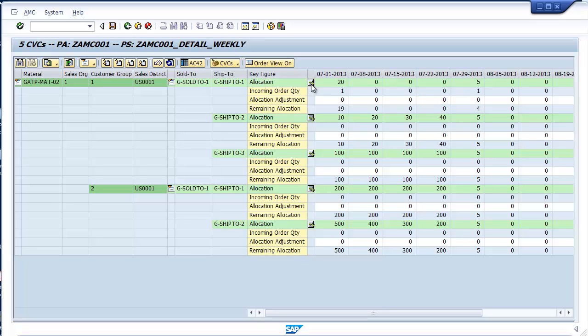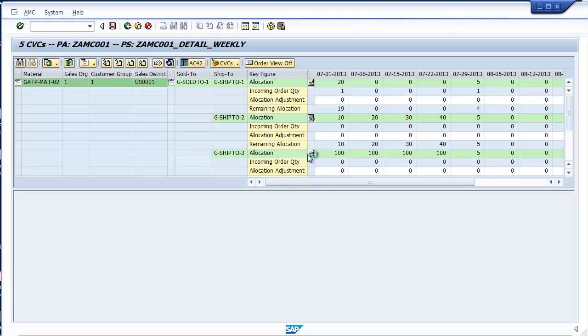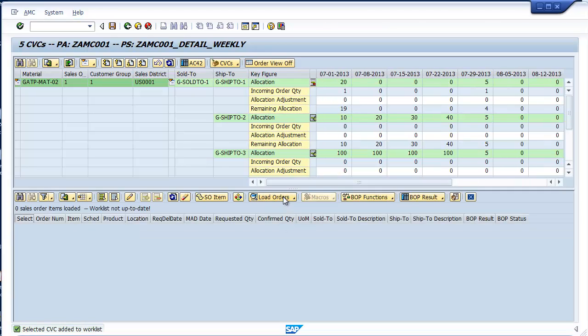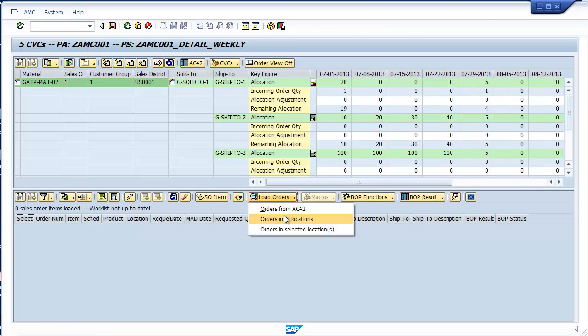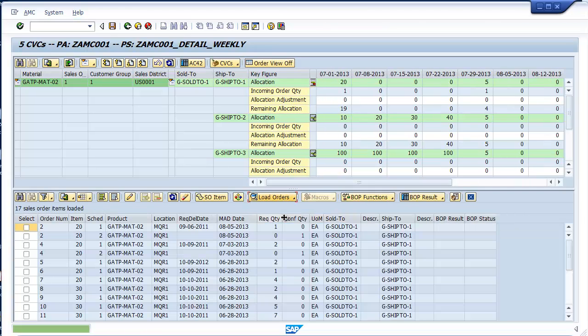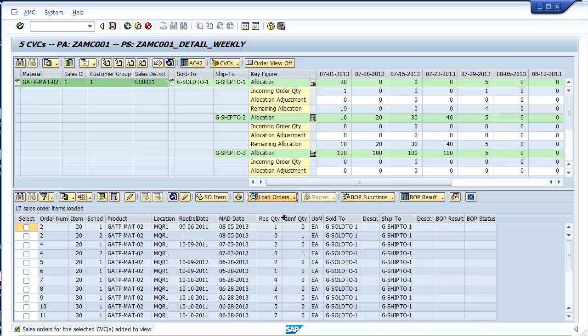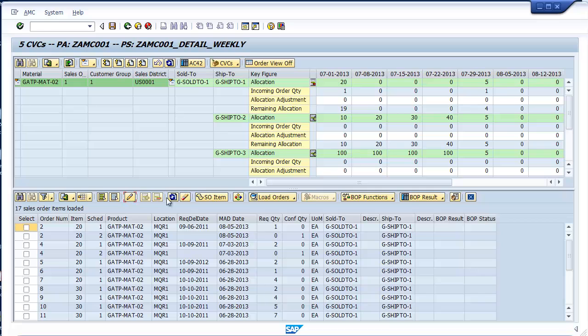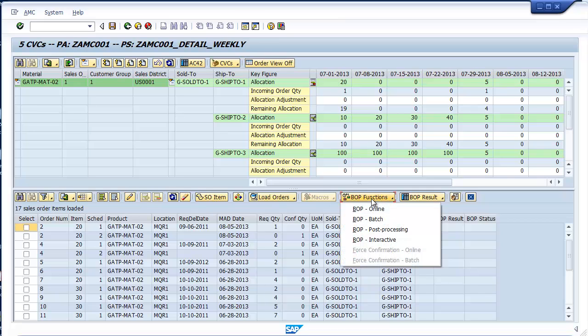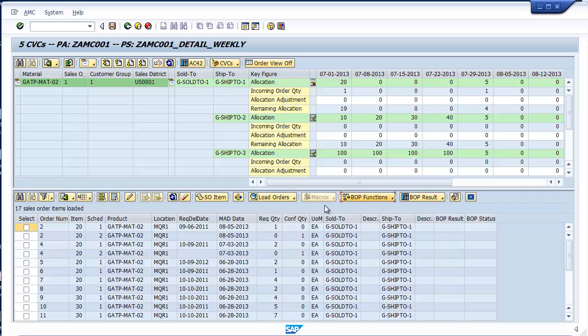Just click here, load your orders, and you can see a real-time view of confirmed and unconfirmed orders mapped to that CVC or CVCs that you selected. With the right security authorization in place, users can adjust confirmations directly on the screen and execute all of the native BOP functions to fully process the order updates back to ECC. The ability to run BOP at the CVC level is quite powerful and far beyond what any native APO capability allows.